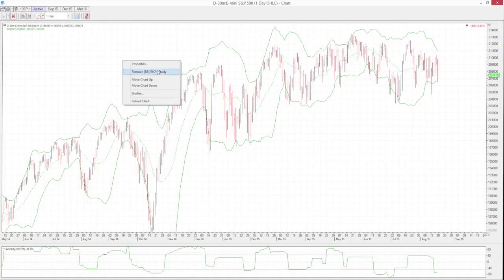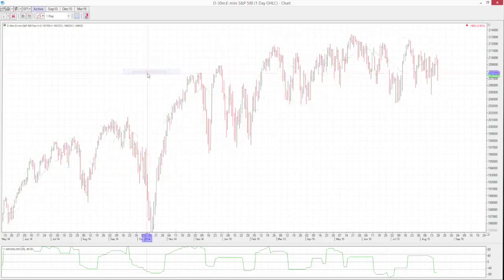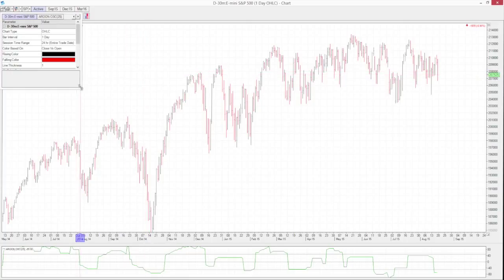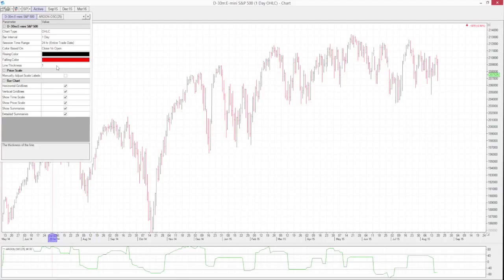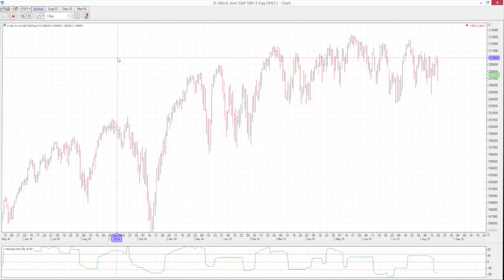If you right-click in the chart, you can go to the Studies option to remove studies. You can also remove them by clicking on them within the right-click menu — for example, removing those Bollinger Bands. We also have Properties, which allows you to go through other configuration options. That's a quick overview of charting within CTS T4 Desktop.